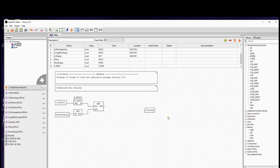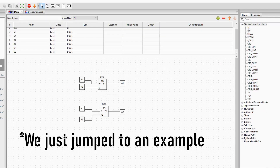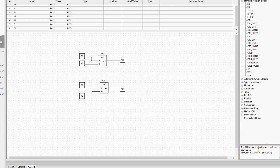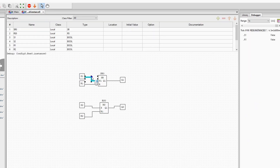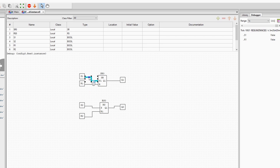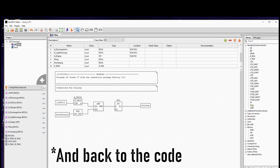To do this we'll use the RESET SET function block. You have two function blocks to do this: the SET RESET block and the RESET SET block. The PLC editor will give you some basic info about the block when you hover the mouse over it. If the S signal of the block is true, the output will be set to true, and it will stay true even when the S signal becomes false again. If you set the R signal to true, the output will be set to false. The difference between the SET RESET and RESET SET block is the priority: if both S and R are active, SET RESET gives priority to SET, while RESET SET gives priority to RESET.